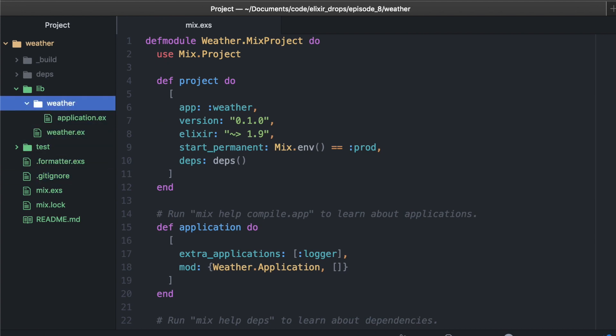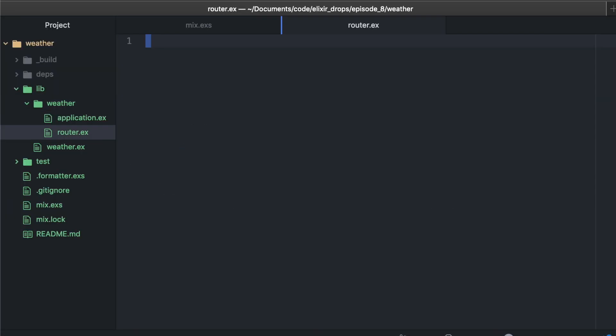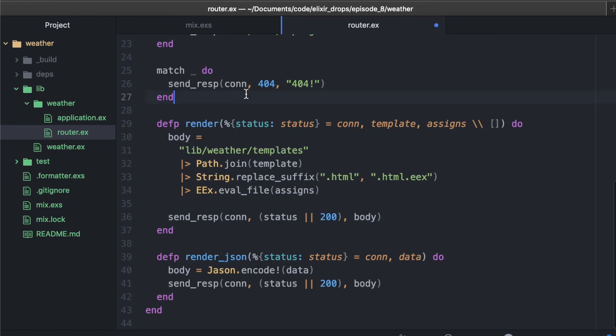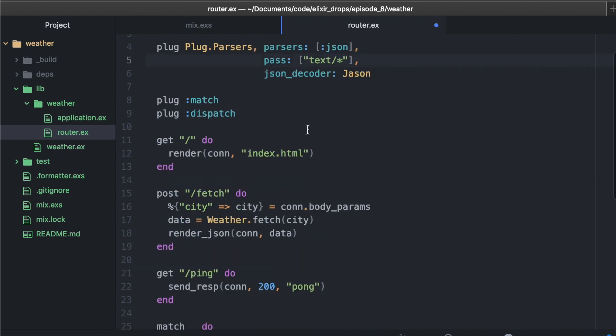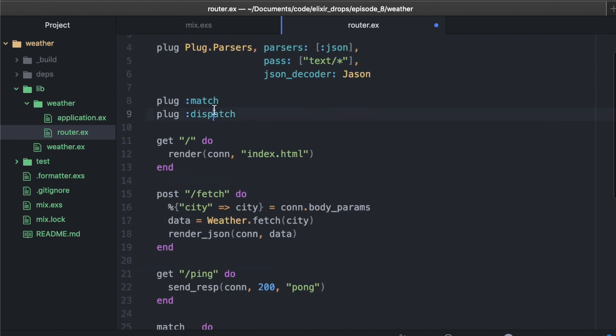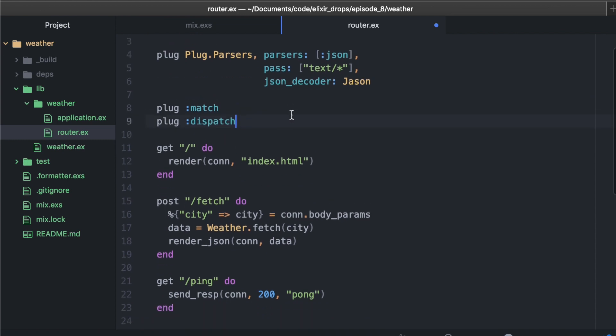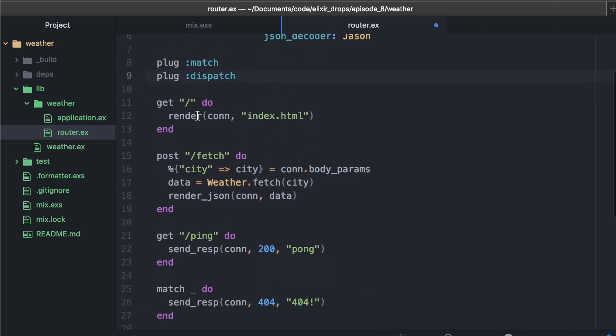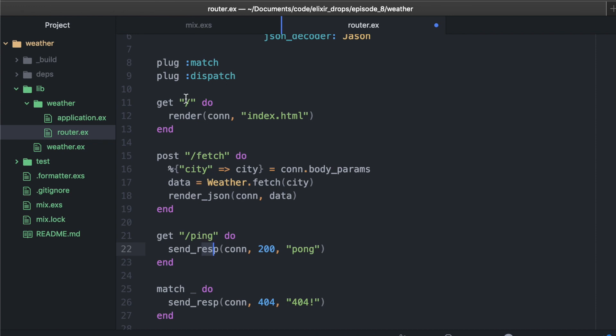Next up, we need to add a router, the router we just made. Let's go ahead and do that. I have some code here because this is quite a bit to get through, so let's just paste it in and I can talk it over a little bit. We're going to use the plug router. We have this plug parsers to parse JSON and help us read text. The match and dispatch from plug is kind of like your send and receive for your web router.